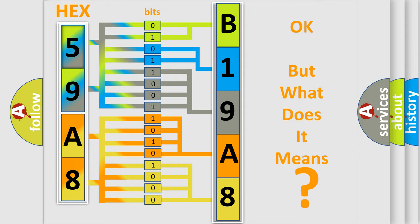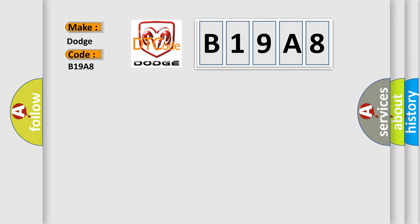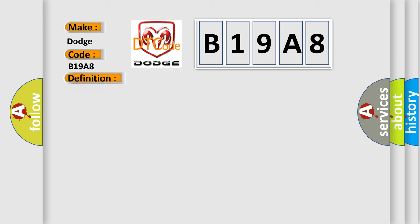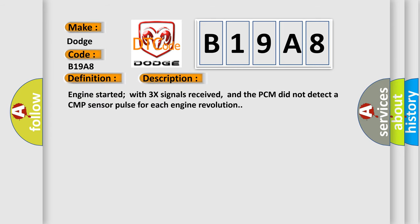So, what does the diagnostic trouble code B19A8 interpret specifically? For Dodge car manufacturers, the basic definition is CMP sensor signal range or performance. And now this is a short description of this DTC code. Engine started with CMP signals received, and the PCM did not detect a CMP sensor pulse for each engine revolution.